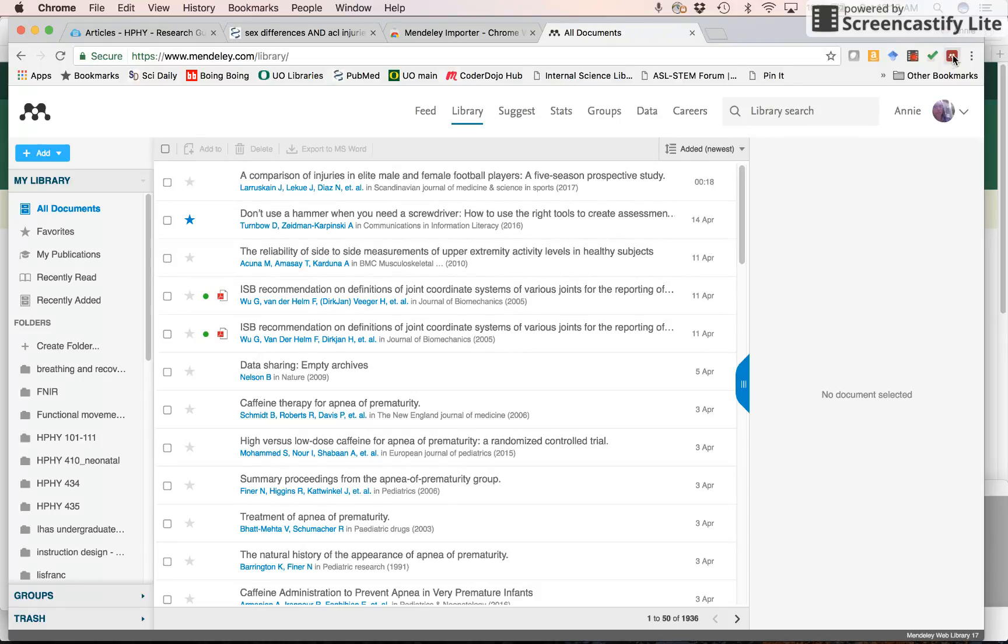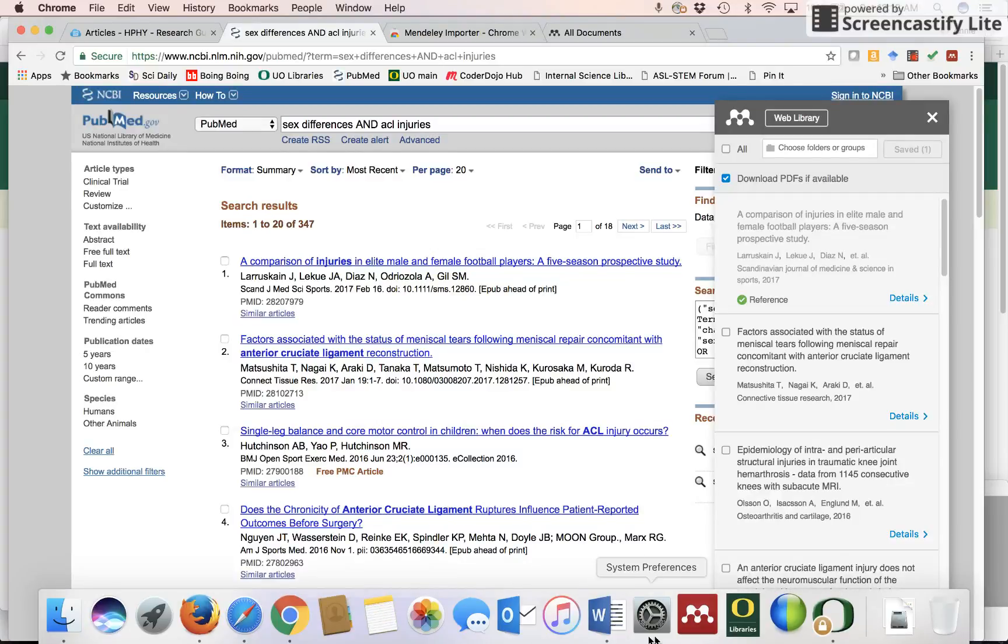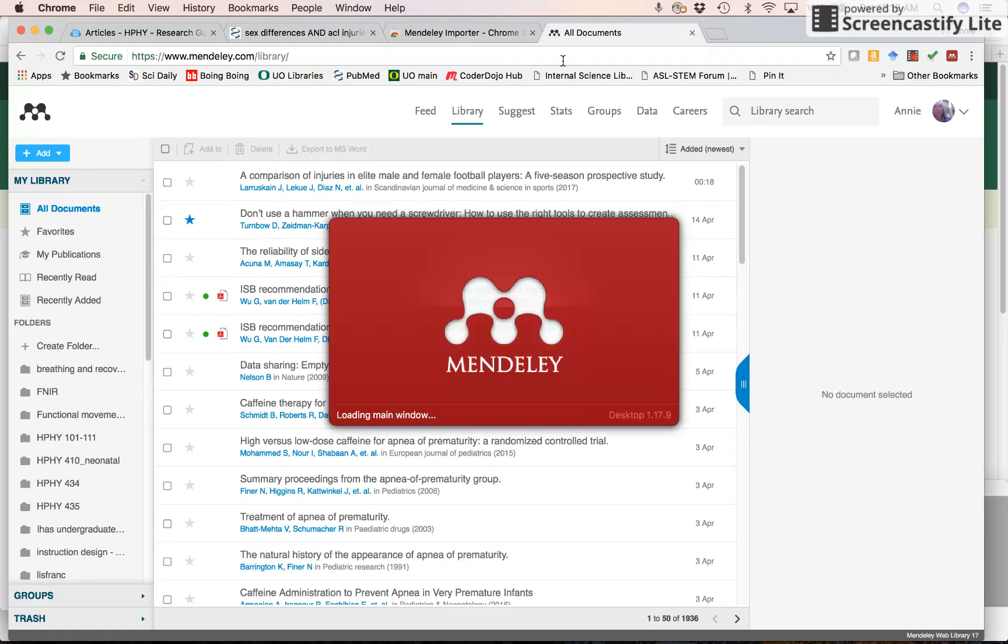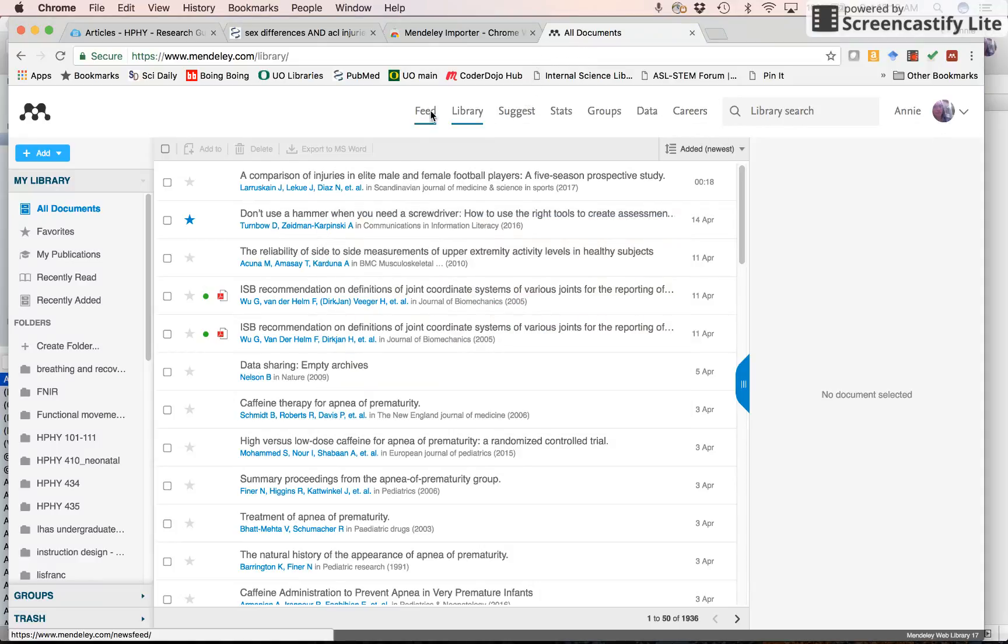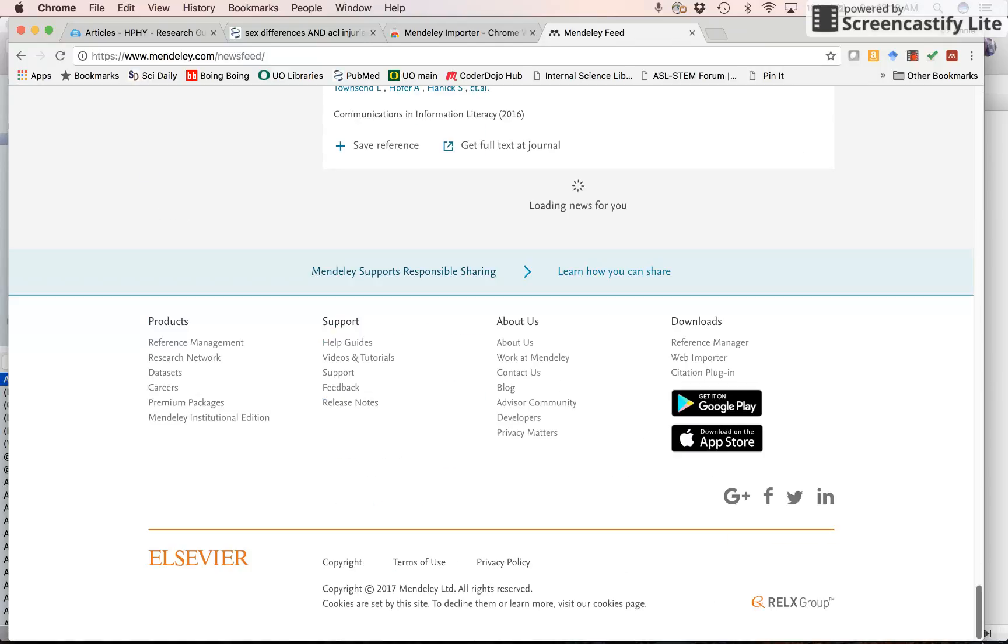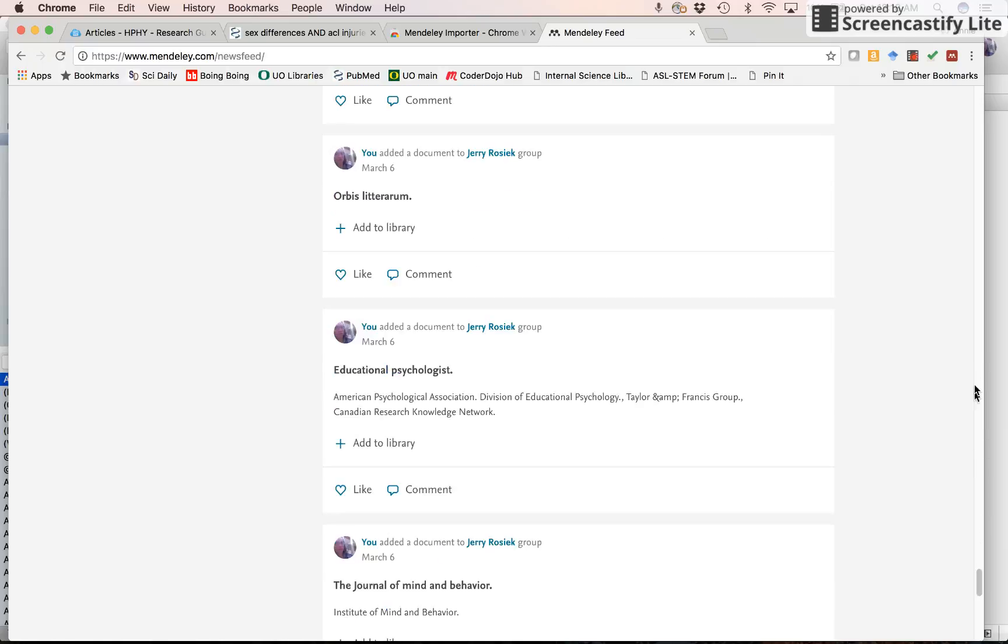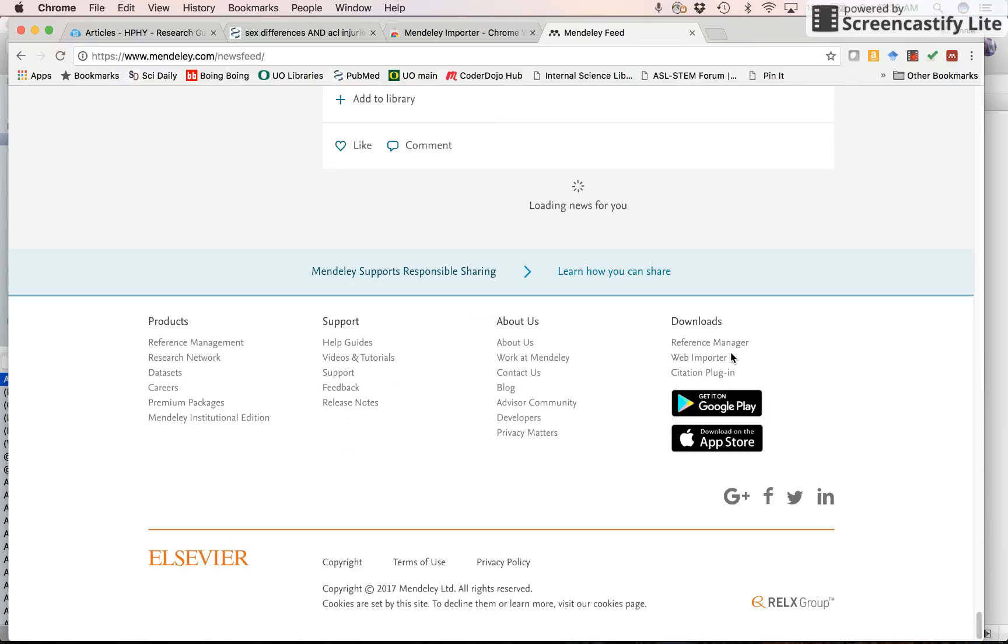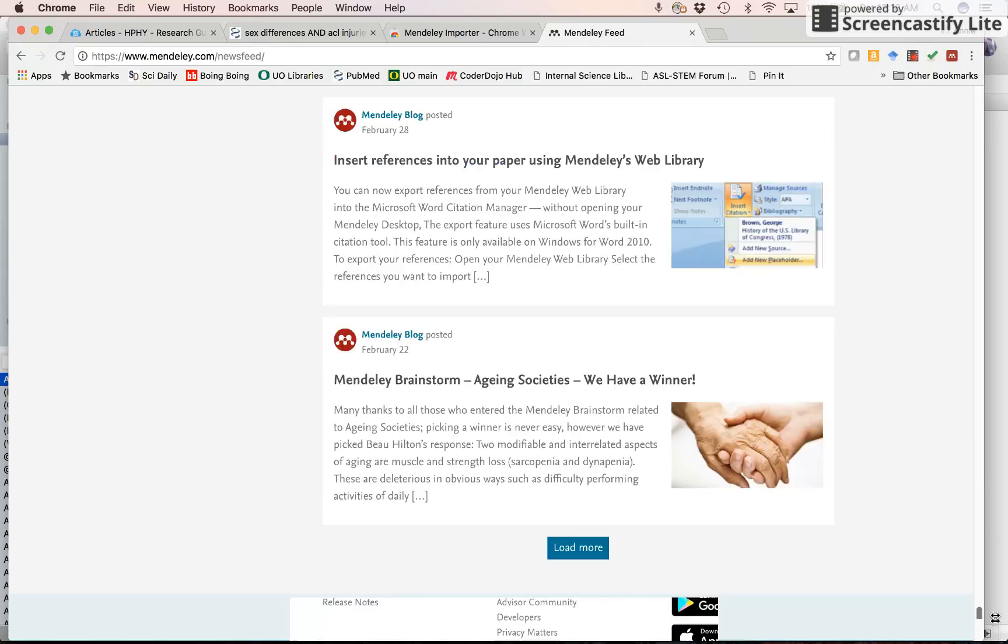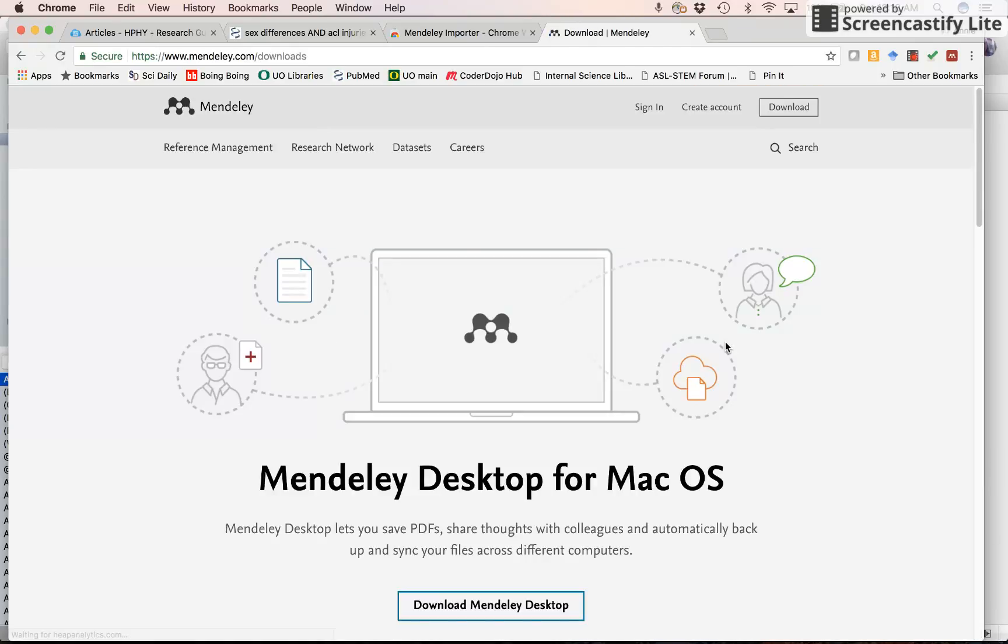So just by adding this nice little web importer. Next thing I need to do is go to my Mendeley desktop. You might need to download it. And to download it, again, remember I went to the feed and I went to the bottom of the page. And I might do it a couple times.